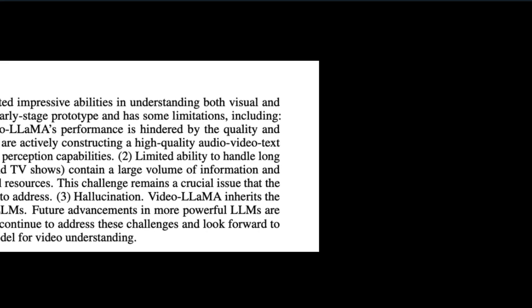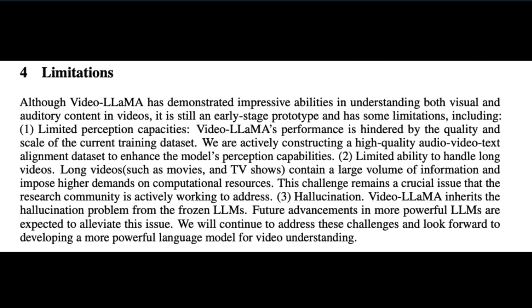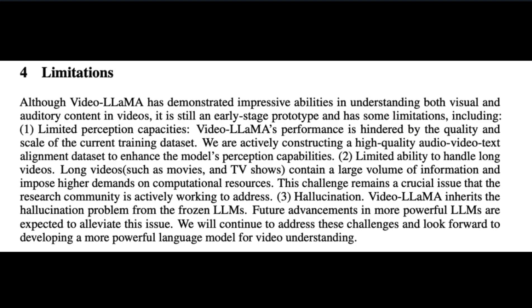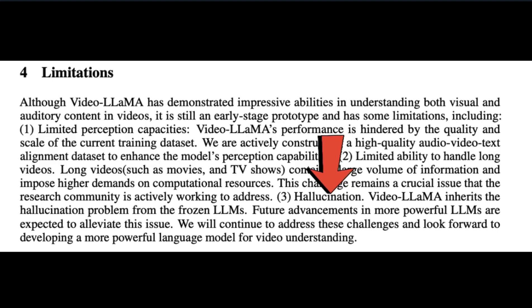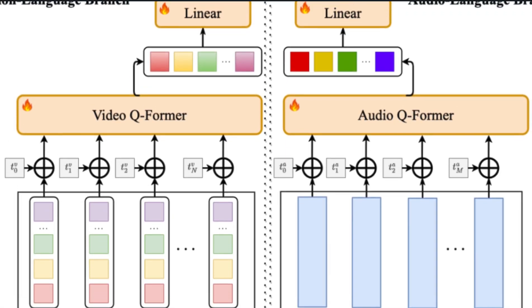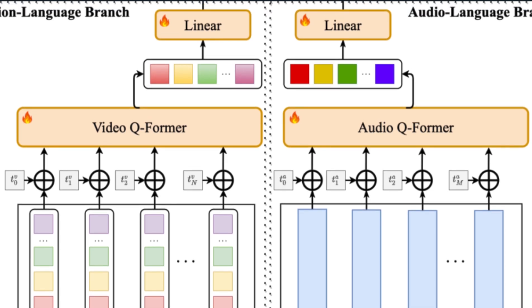But the paper did outline some limitations to the model. The first being perception—Video-LLaMA is hindered by its limited dataset, but the researchers are working on a better one, so that's promising. Next, there's the issue that long videos like movies or TV shows require too much computational power, which researchers are working to fix as well. Third, there are hallucinations inherited from the frozen LLMs, but once LLMs themselves tackle this issue, this issue will take care of itself. These limitations to me seem like small potatoes, and the achievement of what's been done highly outweighs the limitations here, at least to me.